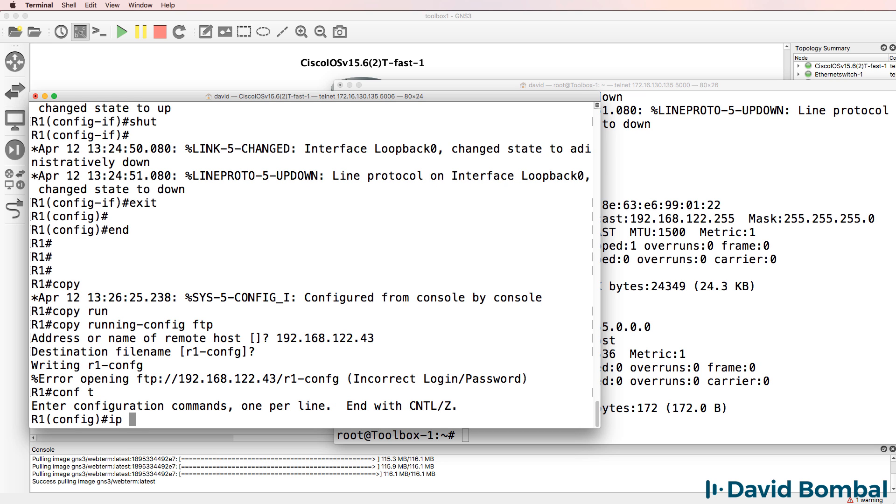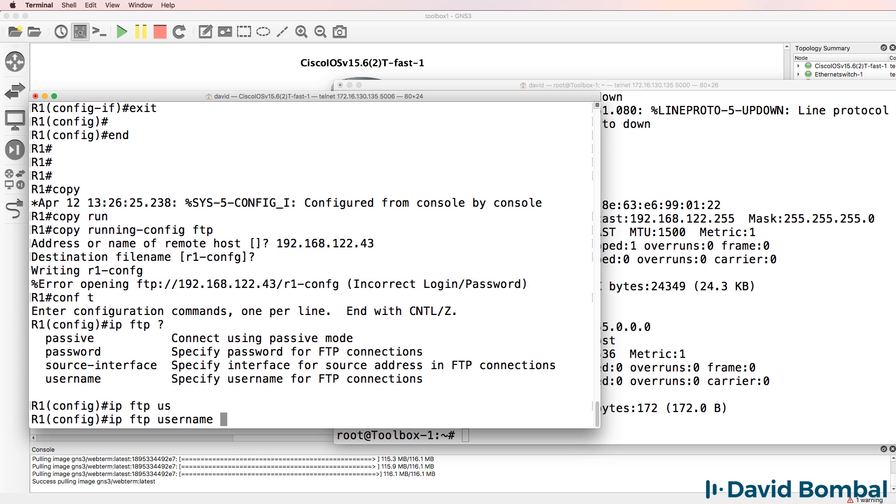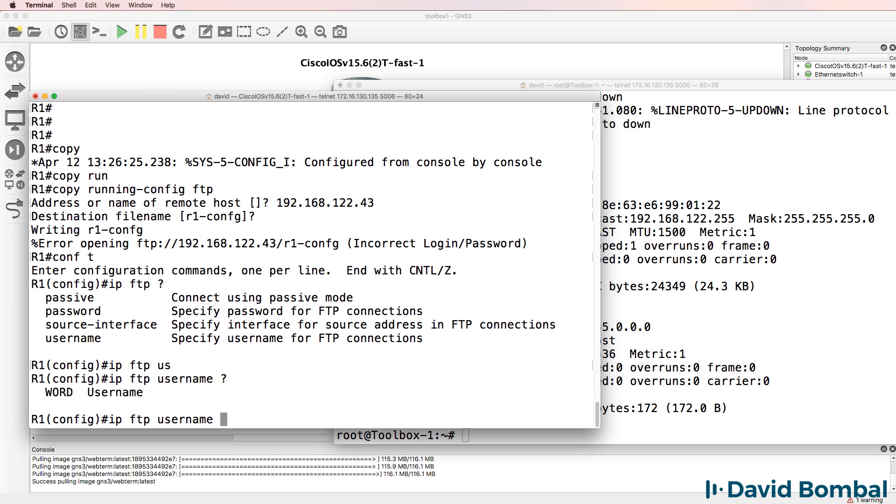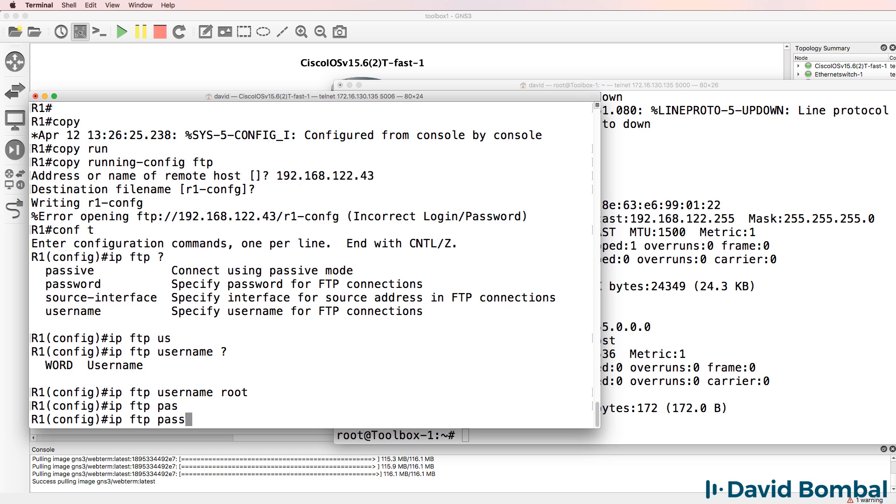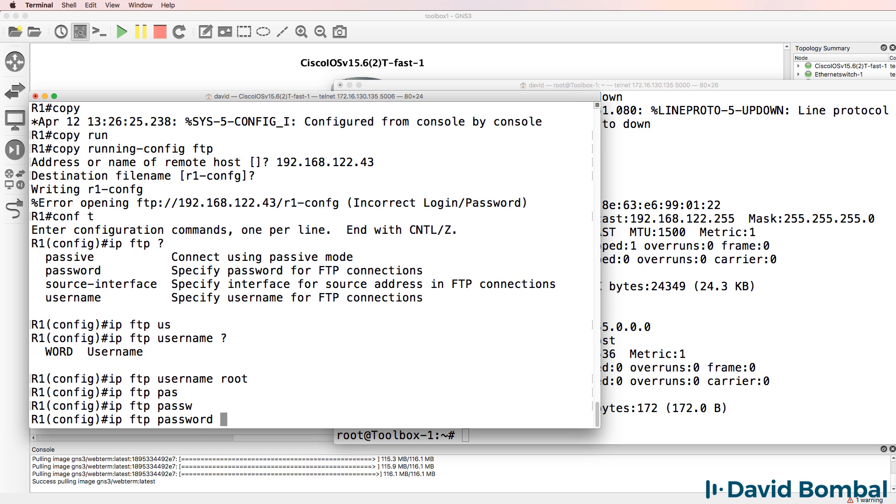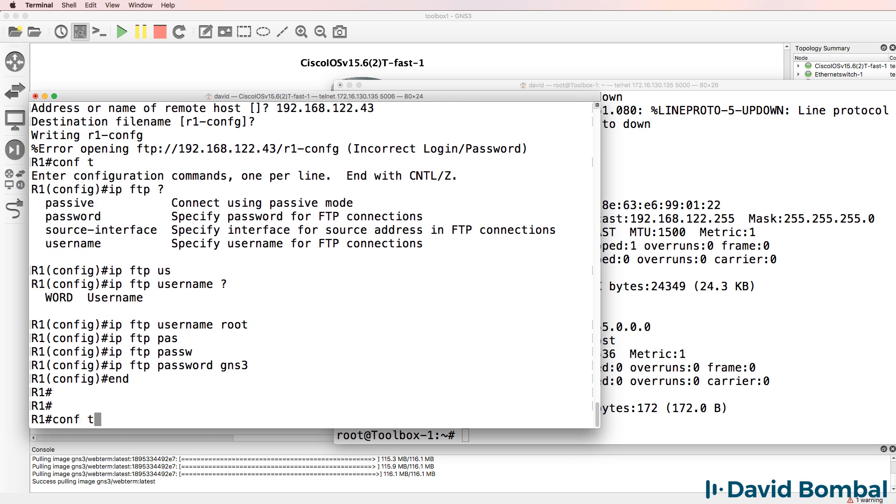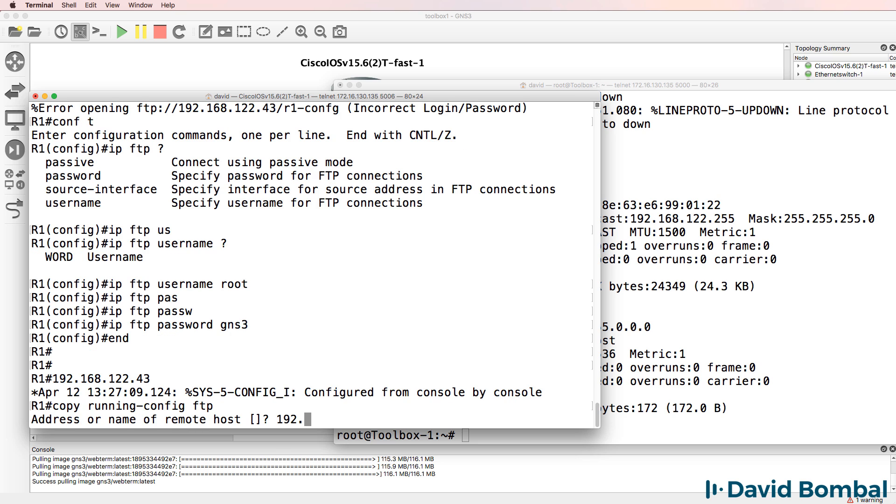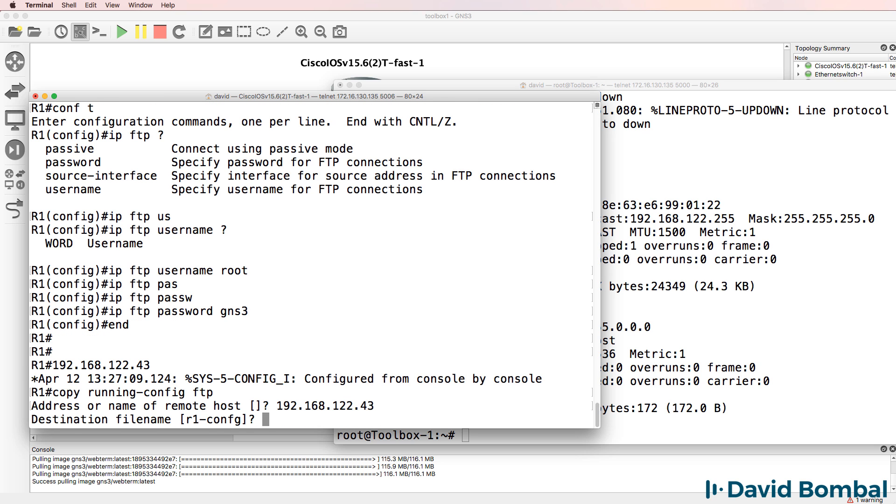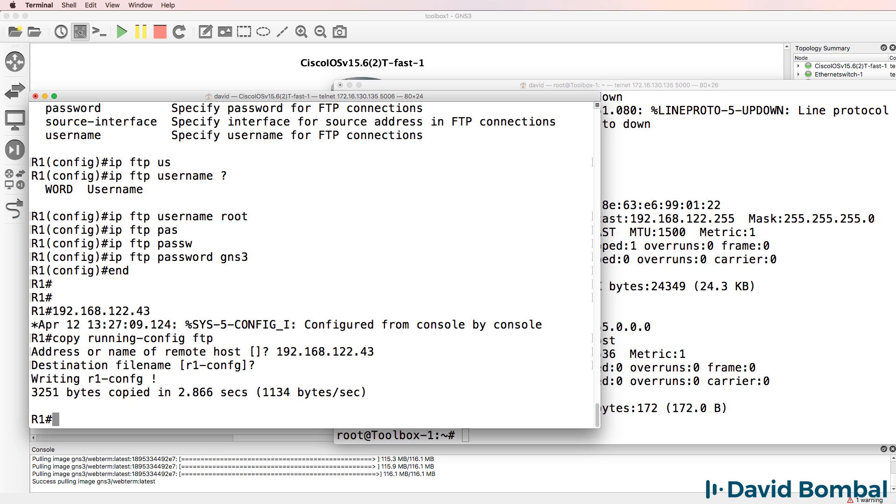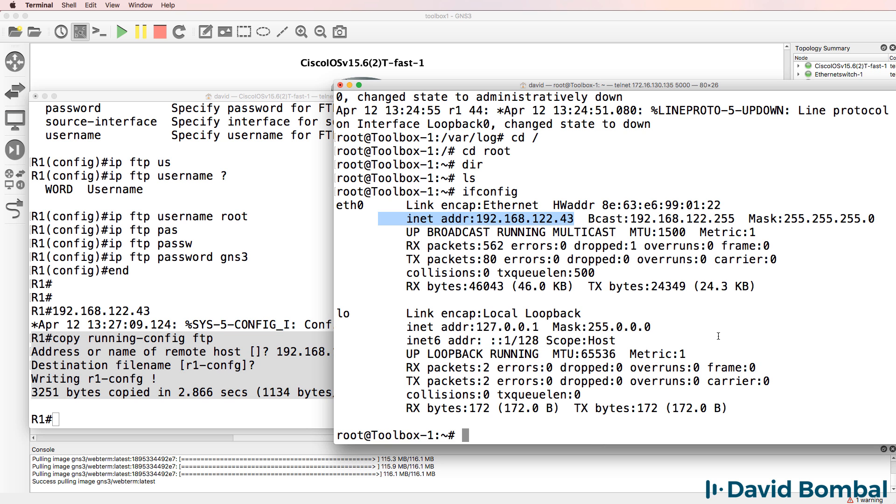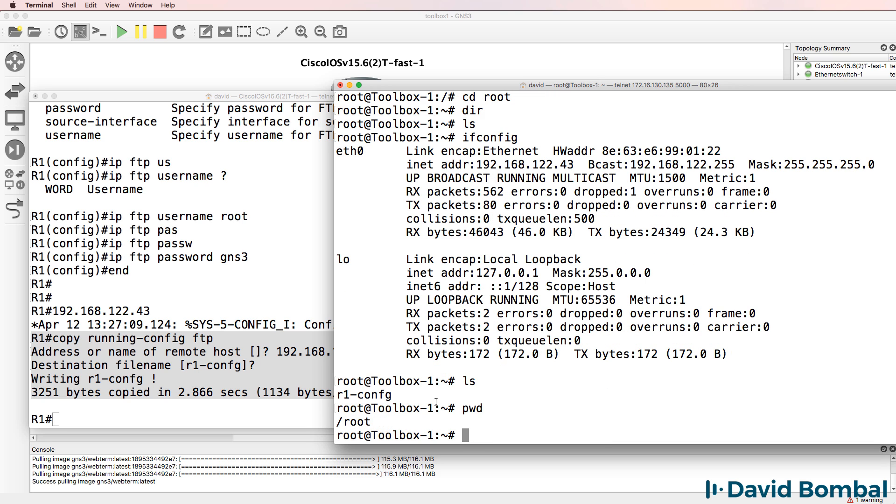So in global configuration mode, use the command IP FTP username root, IP FTP password GNS3. Let's try again. So copy running config FTP 192.168.122.43. We'll use the default file name. Notice we're told that the configuration has been copied to the FTP server. It shows us the configuration in the root directory.